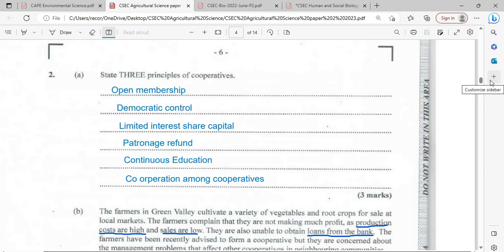Third, limited interest on share capital. There is also the patronage refund — the profit that is made is shared evenly based on investment. Unlimited interest on share capital involves a small interest on money borrowed. Continuous education means the cooperative continues to educate the farmer on the business of agriculture. And there is also cooperation among cooperatives — an interconnectivity between different cooperatives to ensure the best market is secured for the stakeholders. The question asked for three, but I gave you six, just for notes purposes.